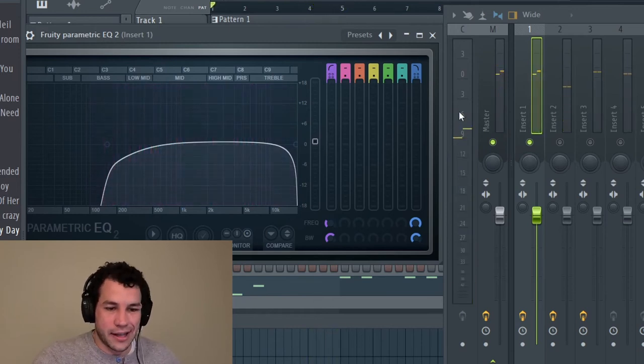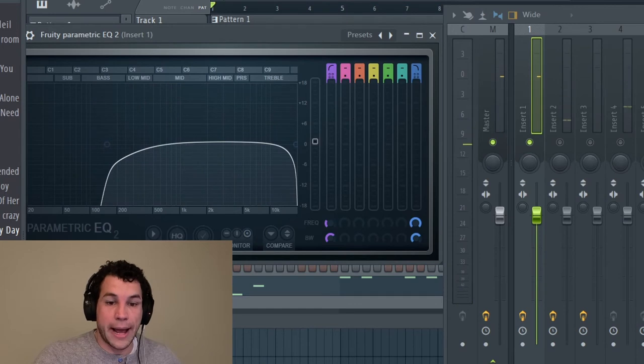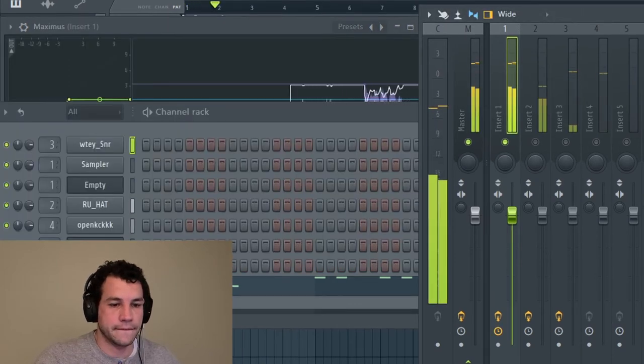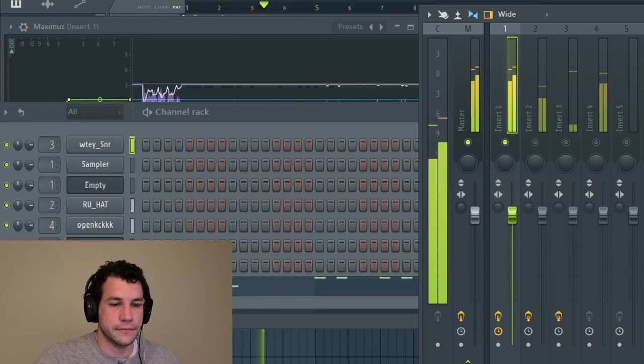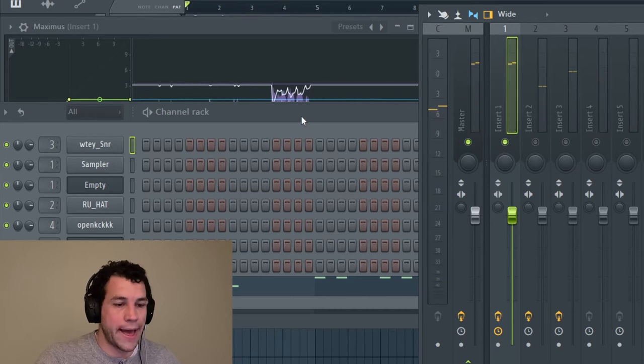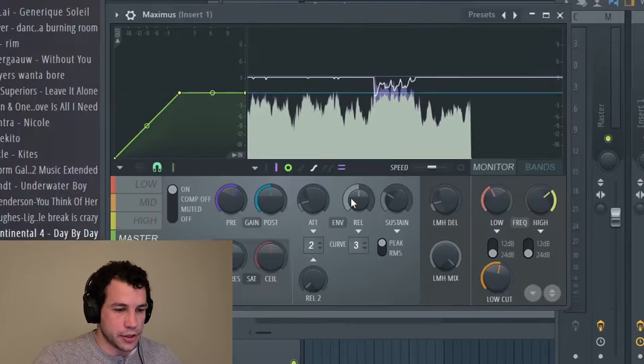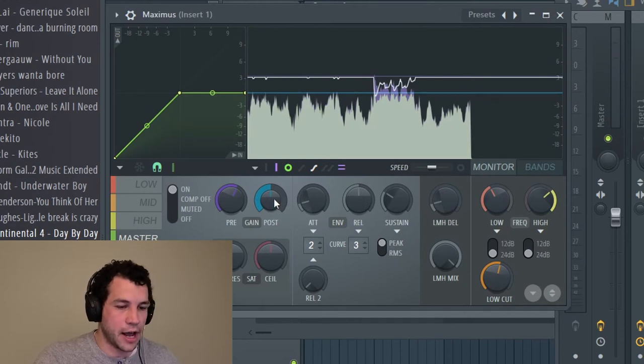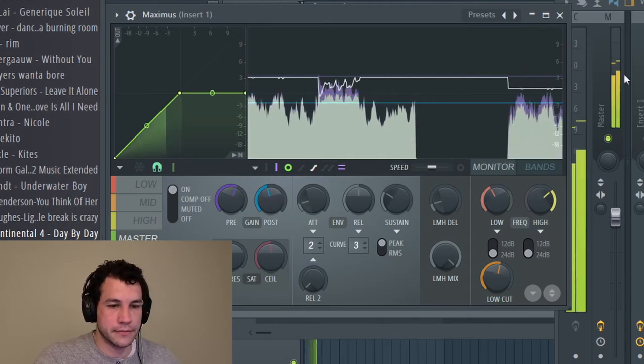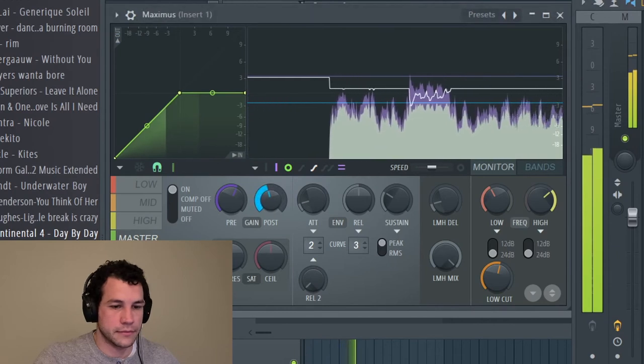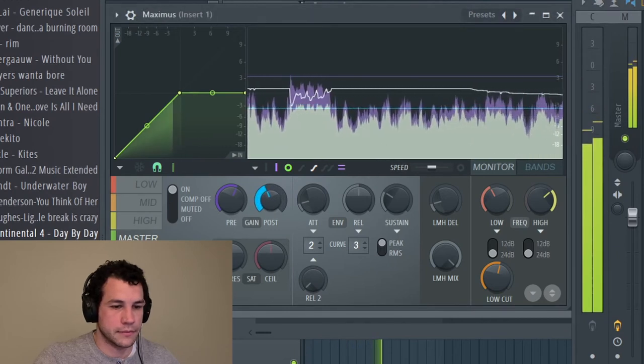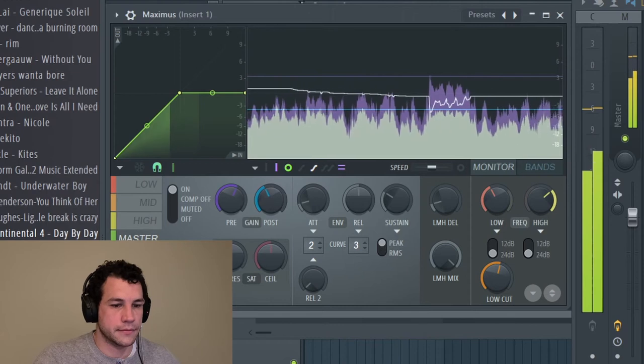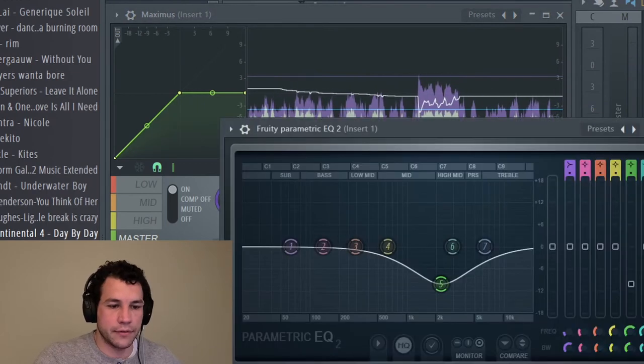Alright, just a slight adjustment upward on that one. Now we got Maximus going on. Alright, so on Maximus it's going a little bit higher, so what we're going to do is this post gain knob right here. This is the output volume knob or output gain knob for Maximus, so we're just going to drop it down a little bit.